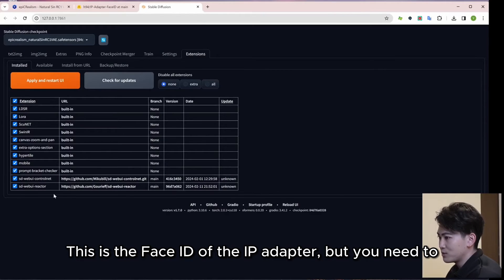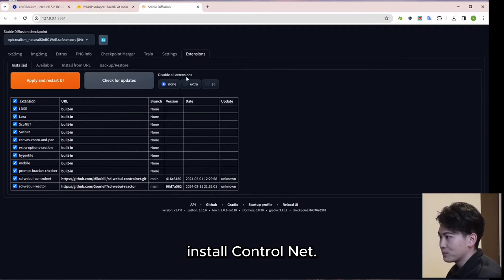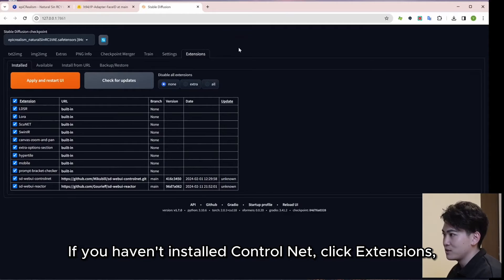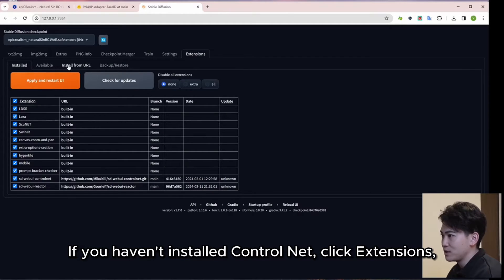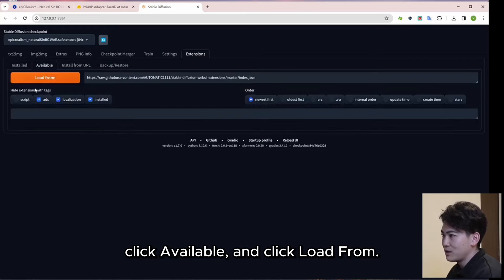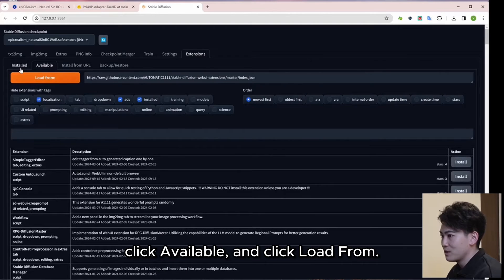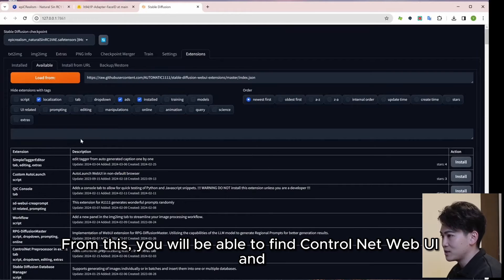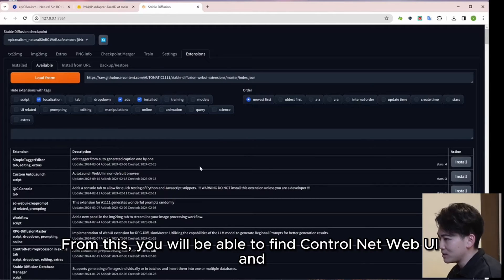This is the Face ID of the IP adapter, but you need to install Control Net. If you haven't installed Control Net, click Extensions, click Available, and click Load From. From this, you will be able to find Control Net Web UI and install it.